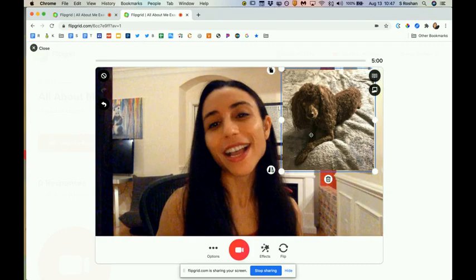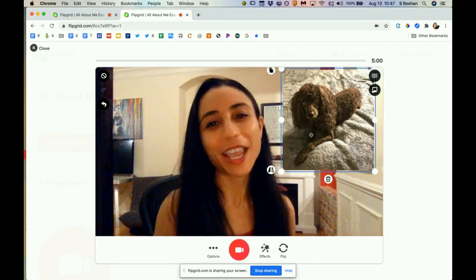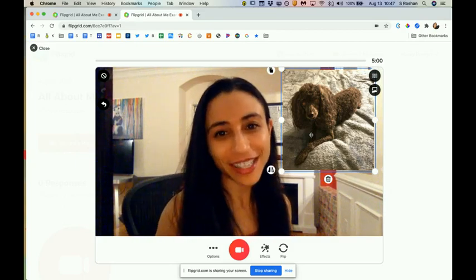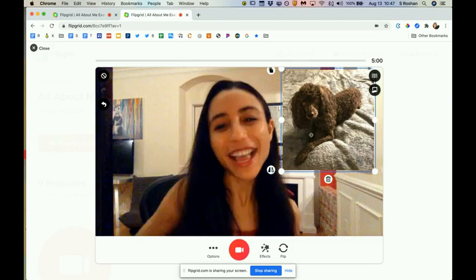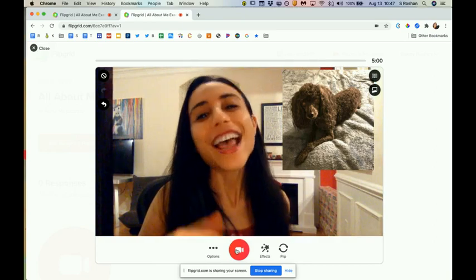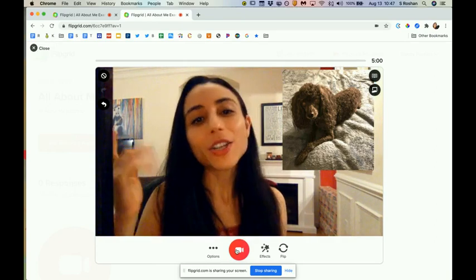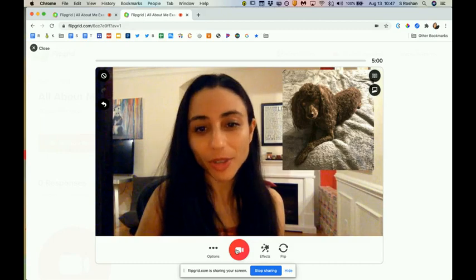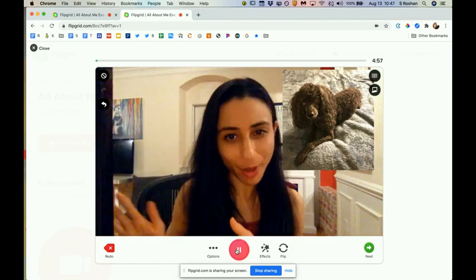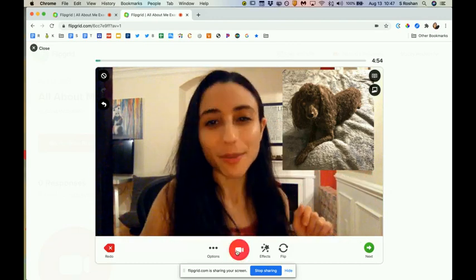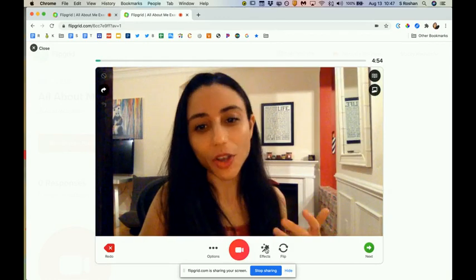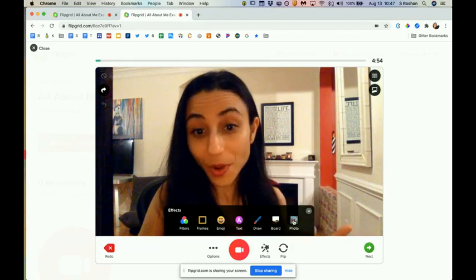I actually got Buddy my first year at Bullis back in 2007, and he was two at the time, so he's an old little guy now. When recording in Flipgrid, you'd want to press the record button first, then press pause to add a different image. At that point you'd talk about that image, then press pause, delete the image, go back to Effects, and bring in the next photo you want.